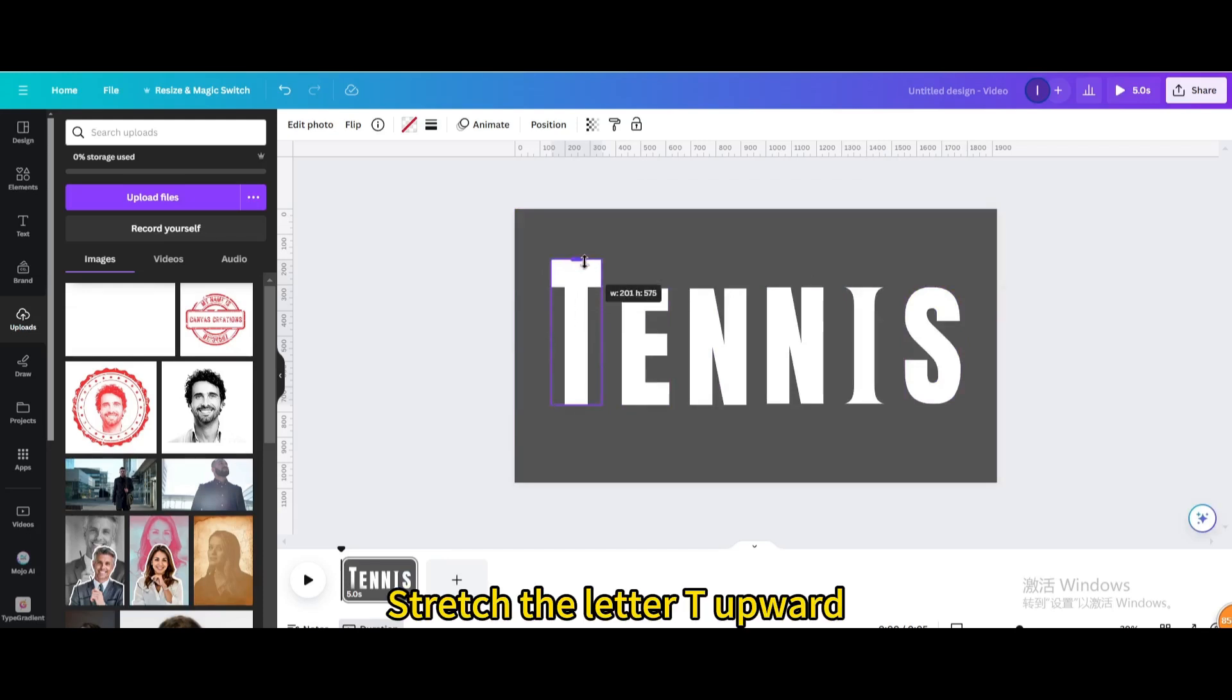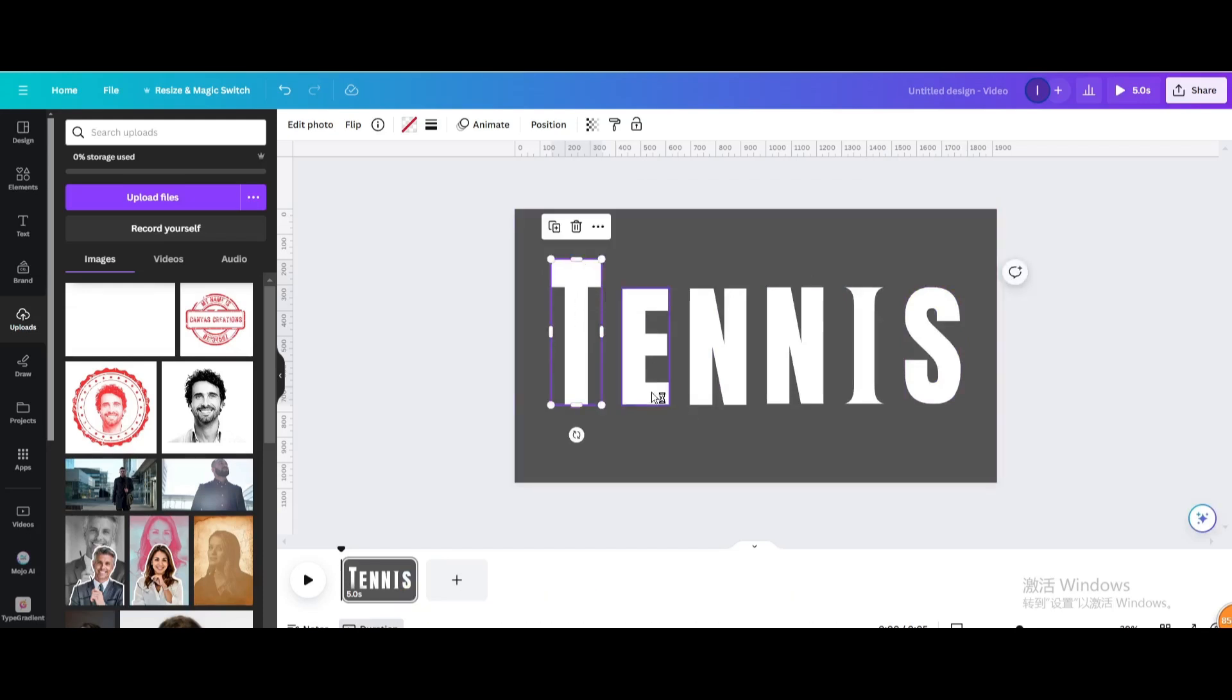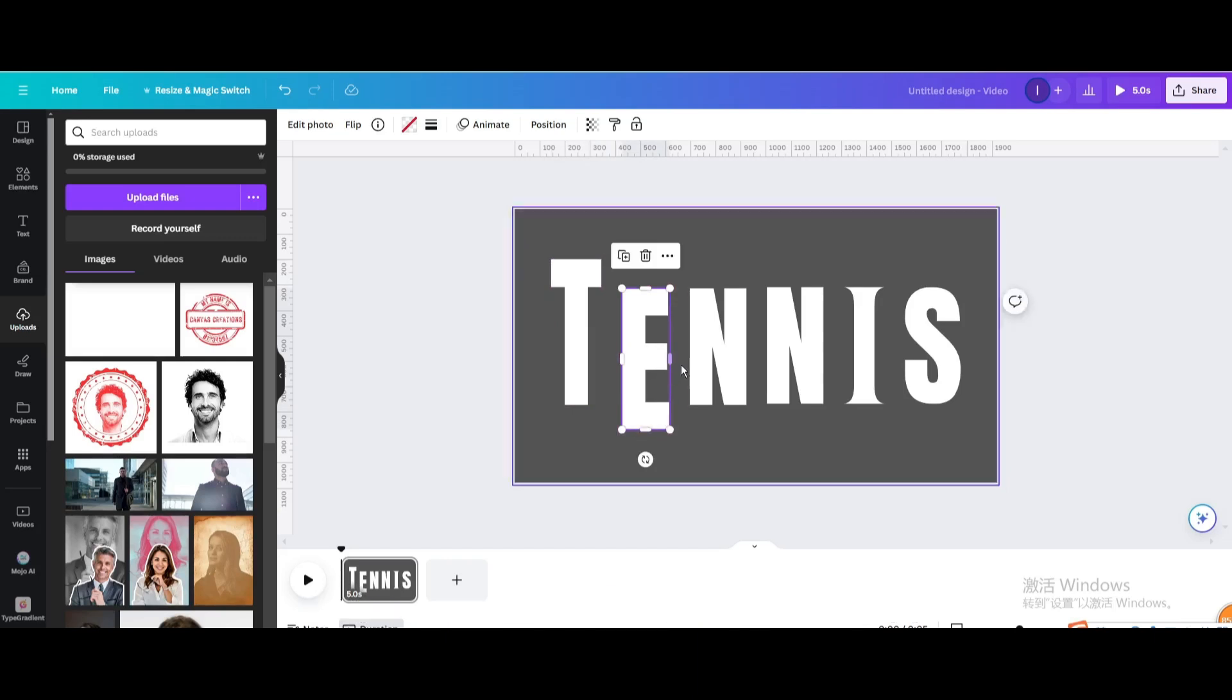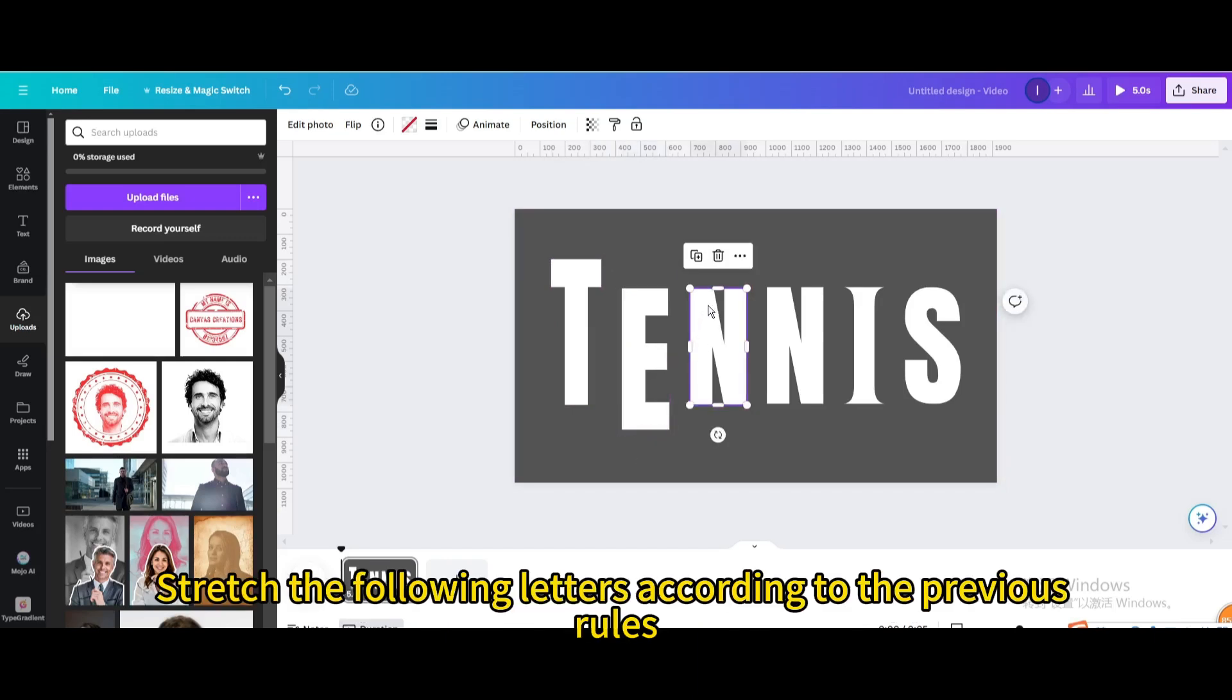Stretch the letter T upward. Then stretch the letter E downwards. Stretch the following letters according to the previous rules.